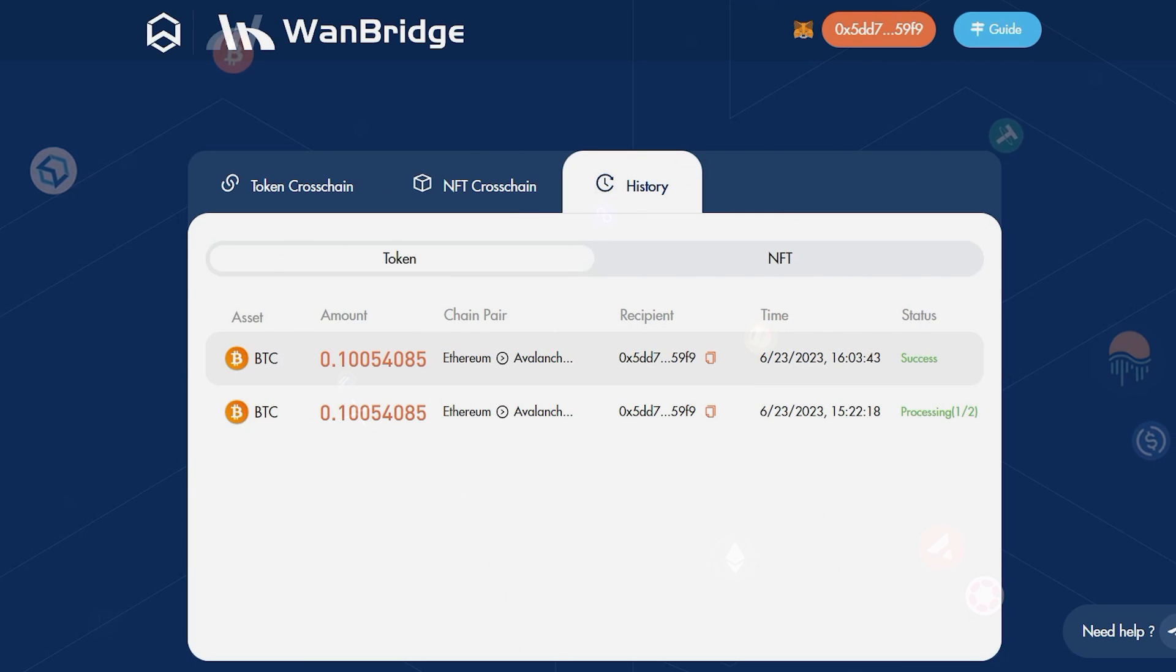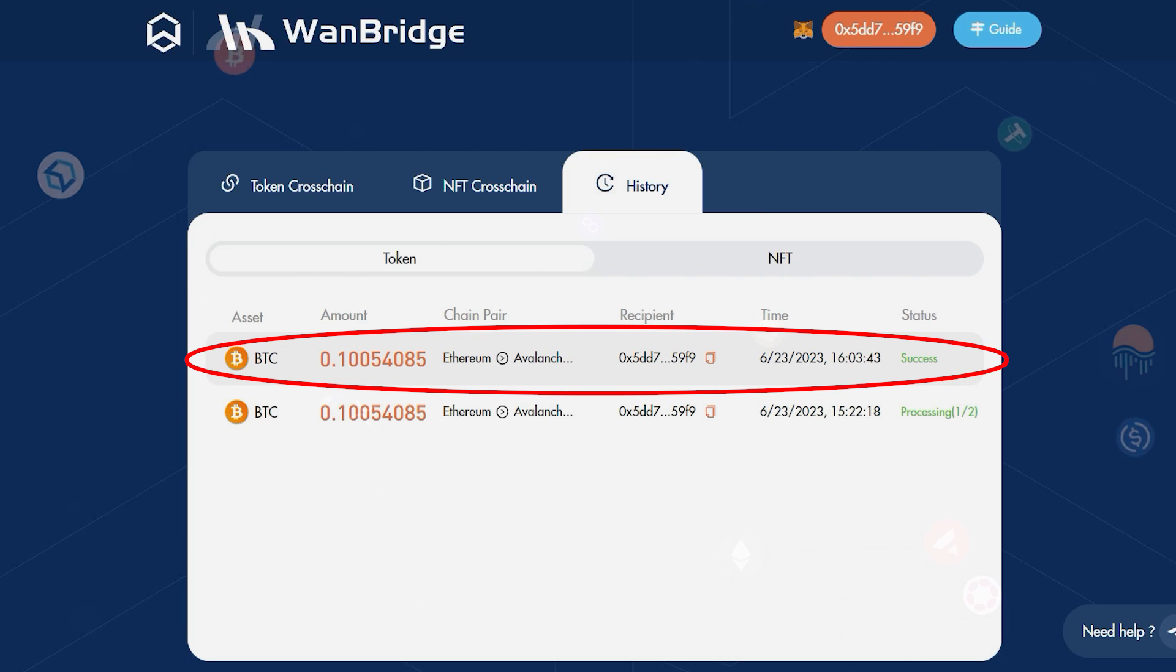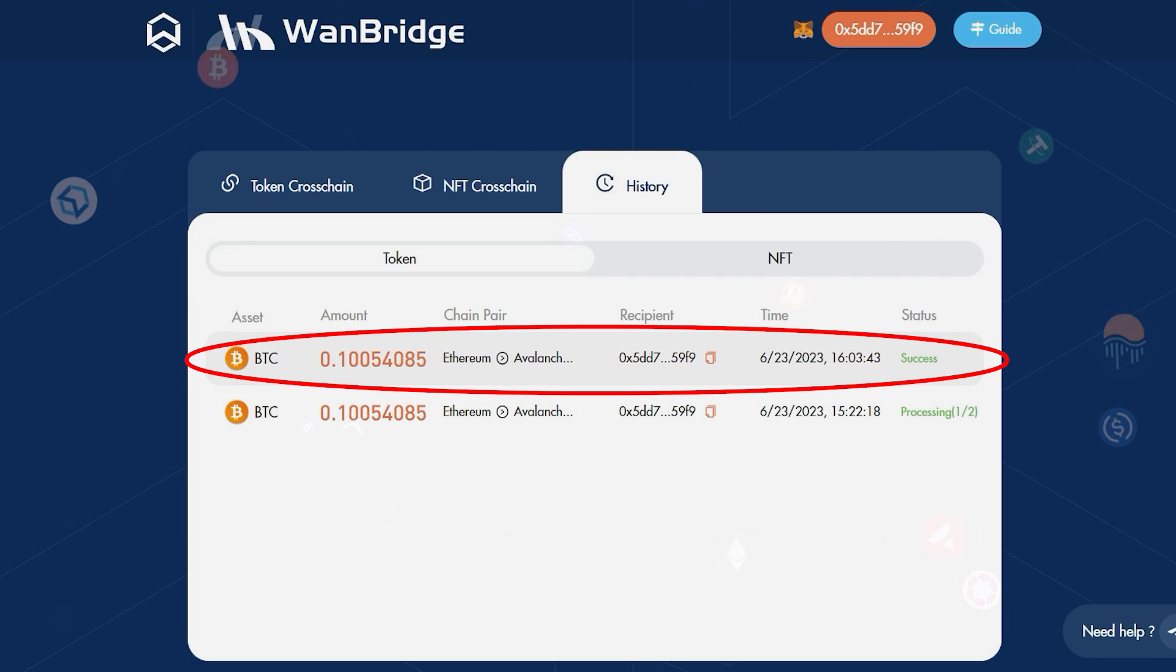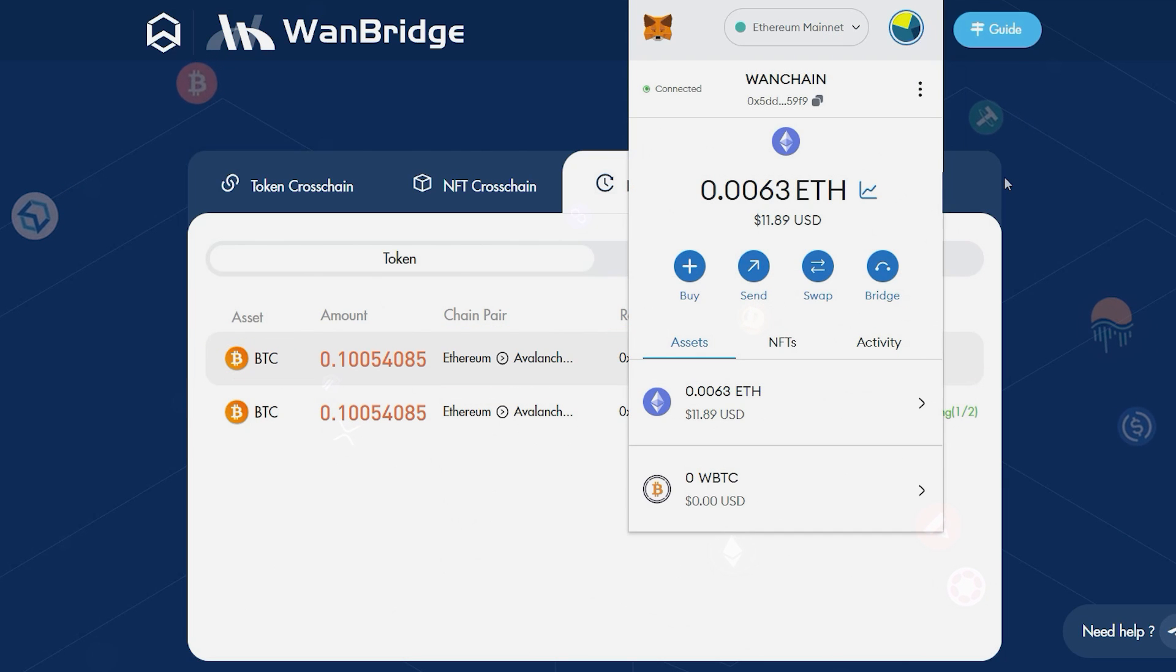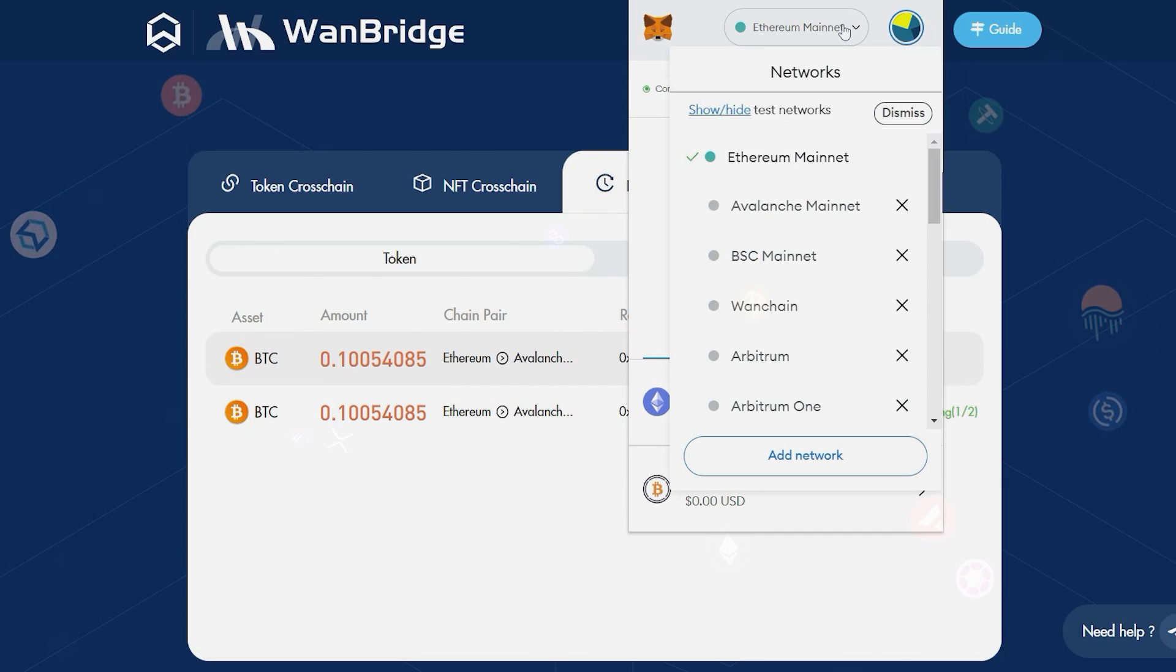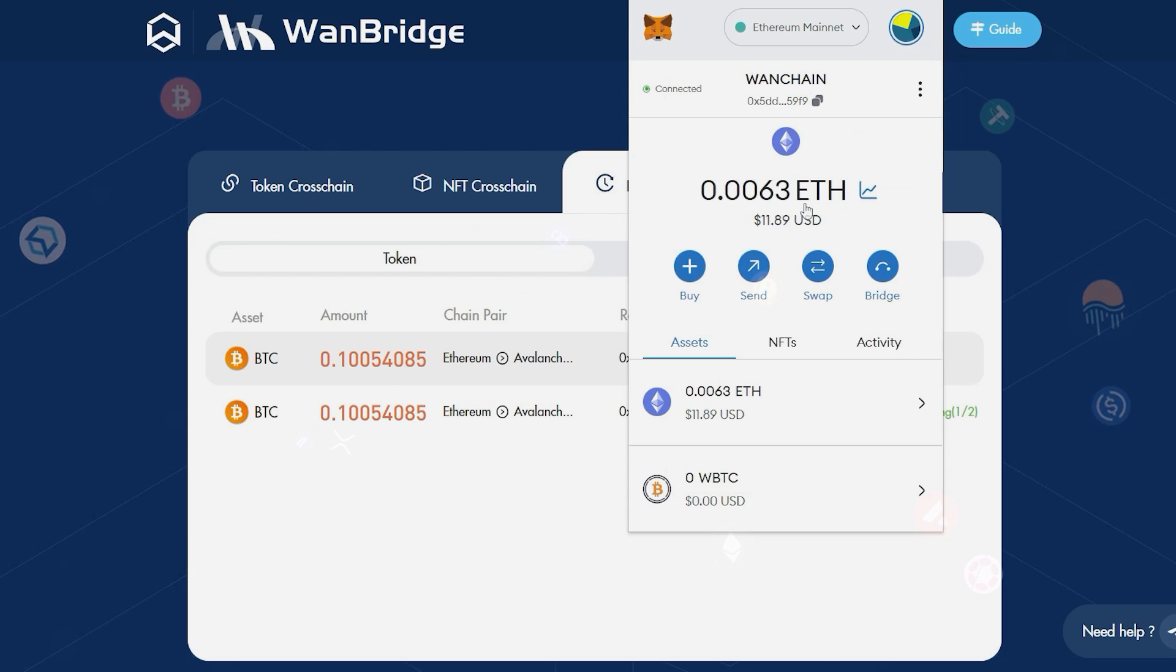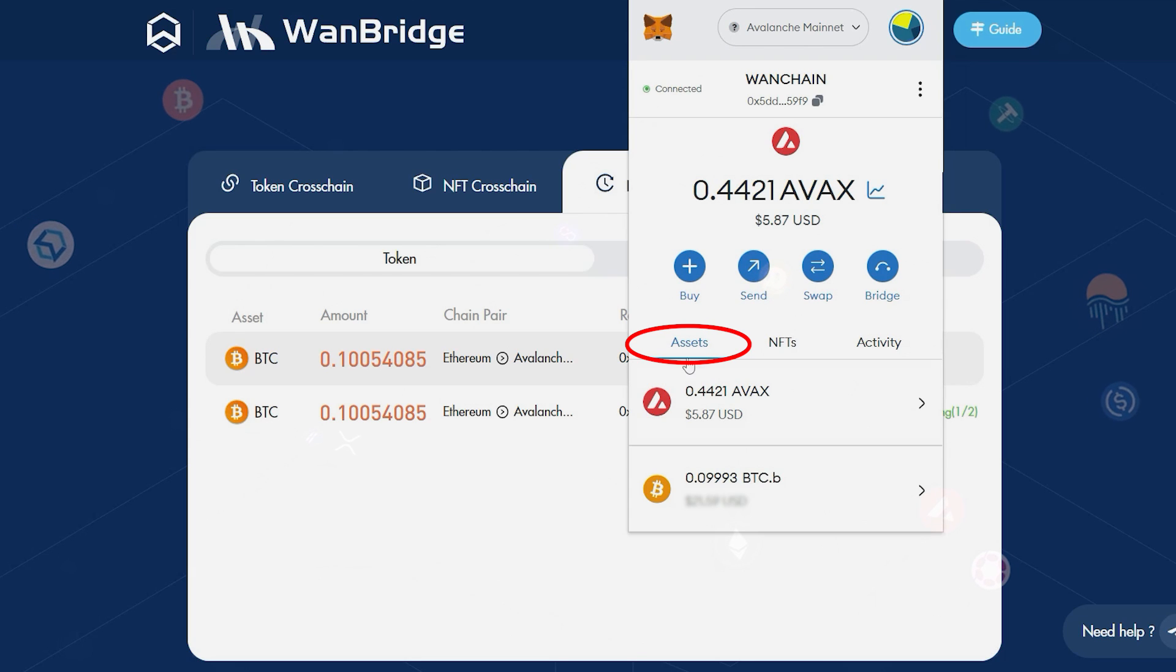We've successfully converted wrapped Bitcoin on Ethereum to BTCB on Avalanche C-chain using Xflows. We can confirm this by opening our MetaMask Wallet, switching the network to Avalanche, and clicking on the Assets tab.